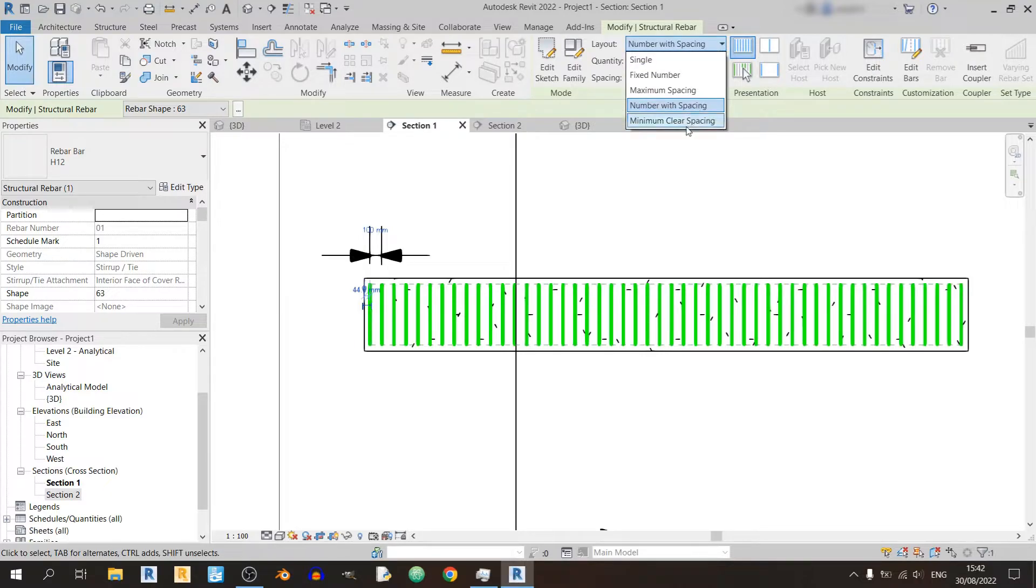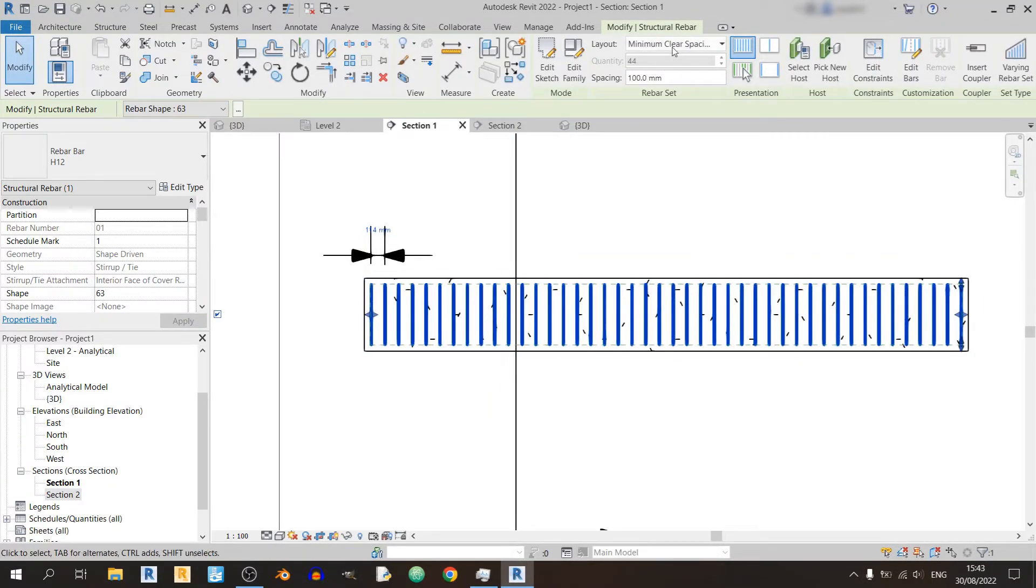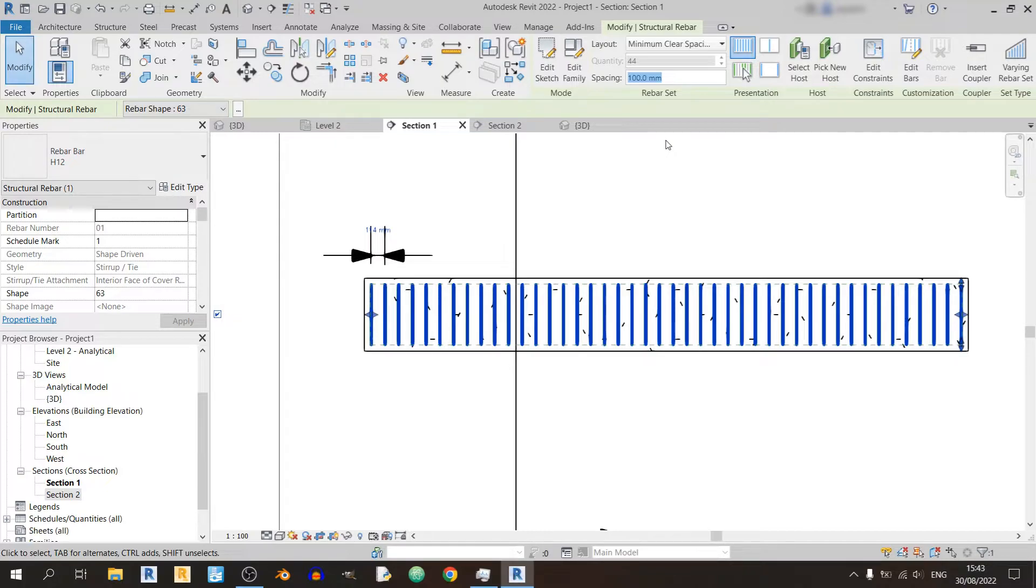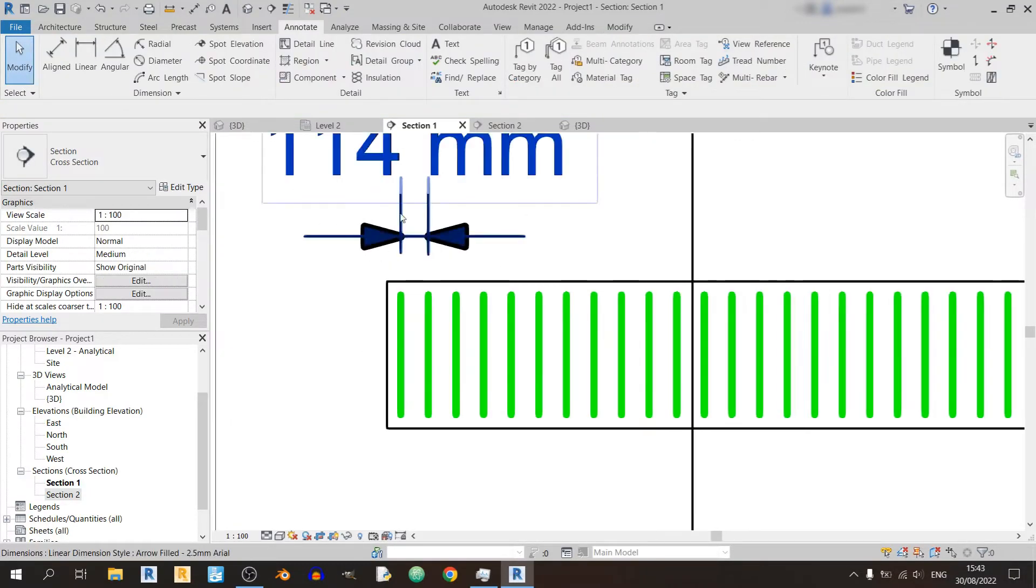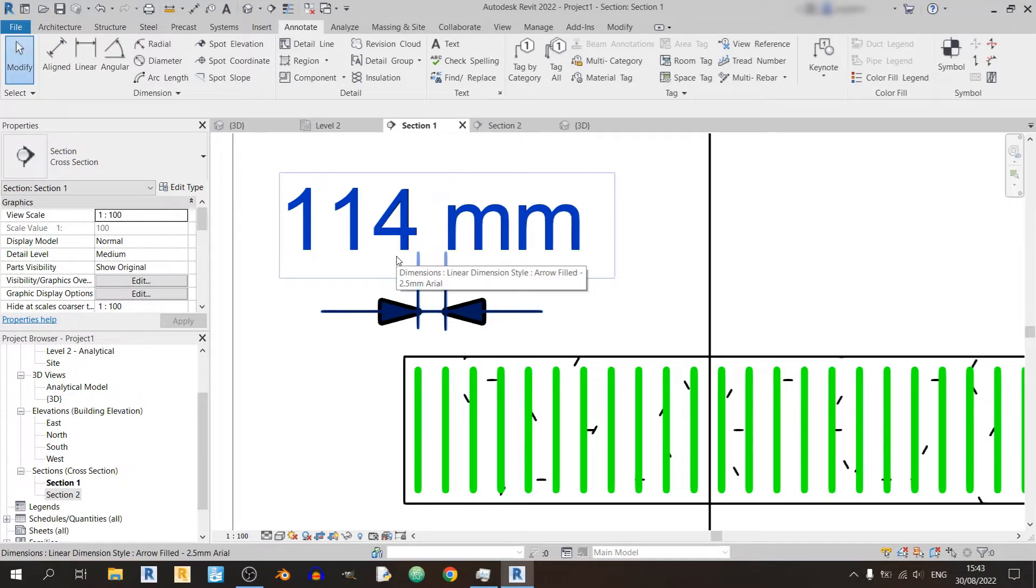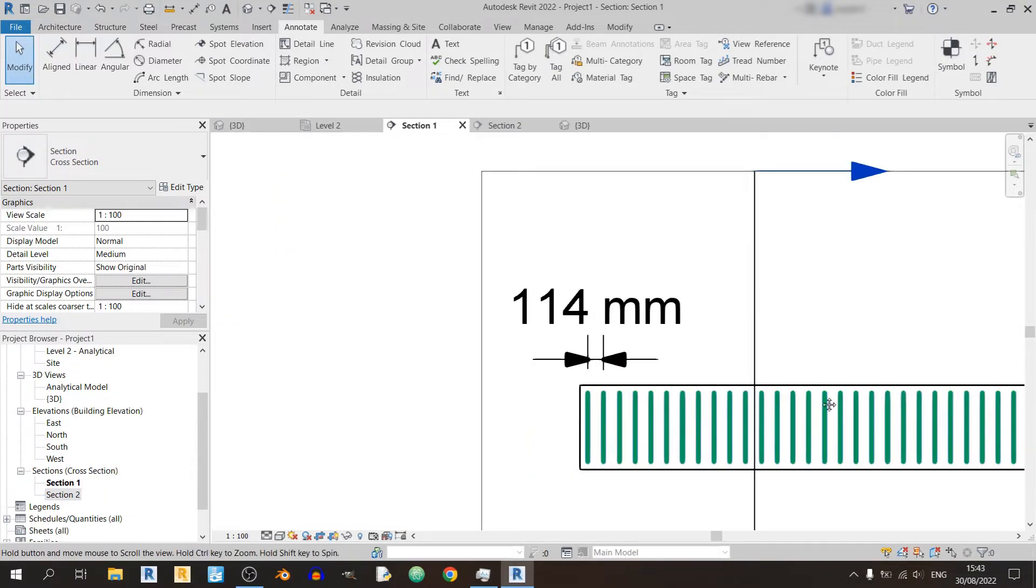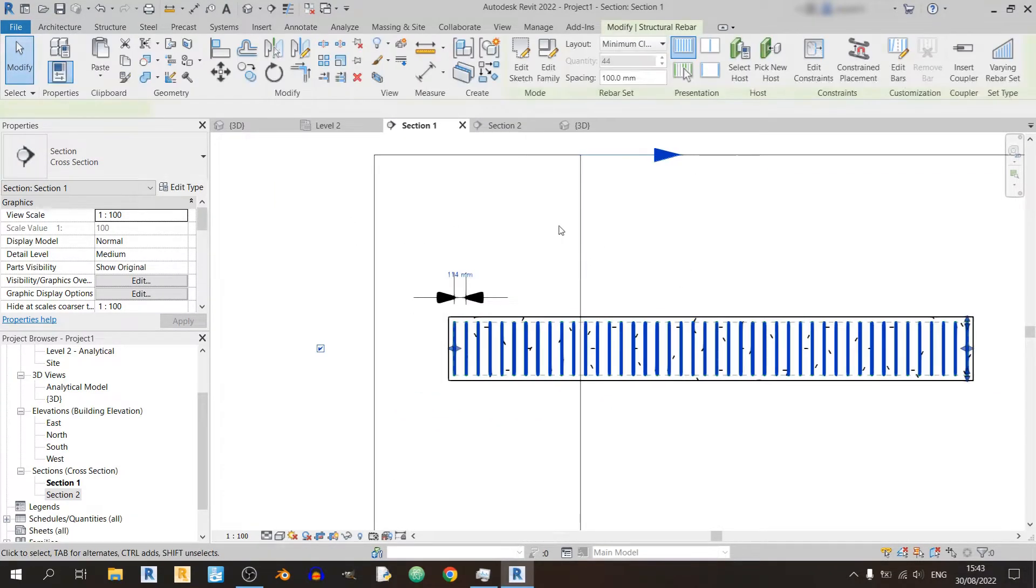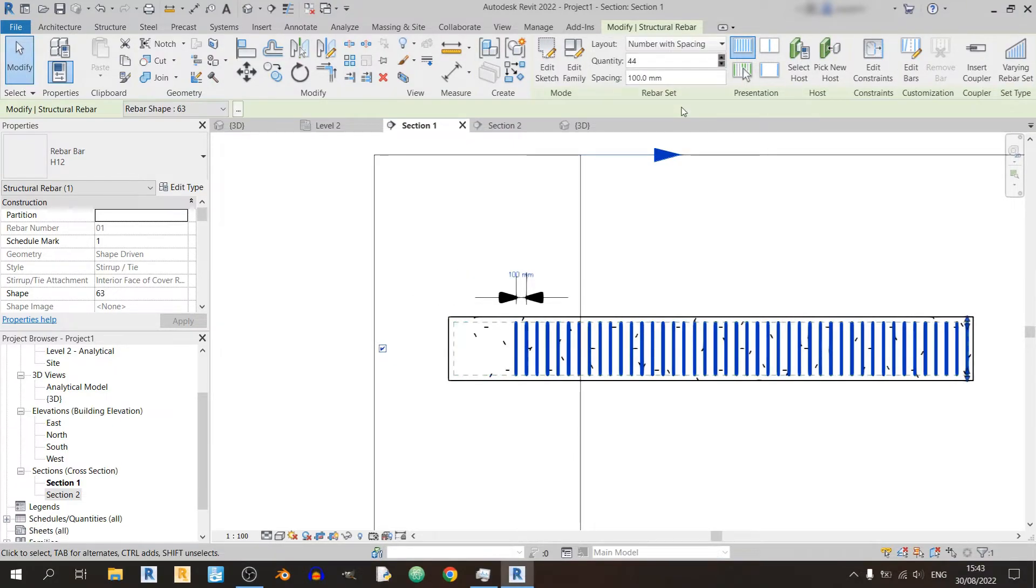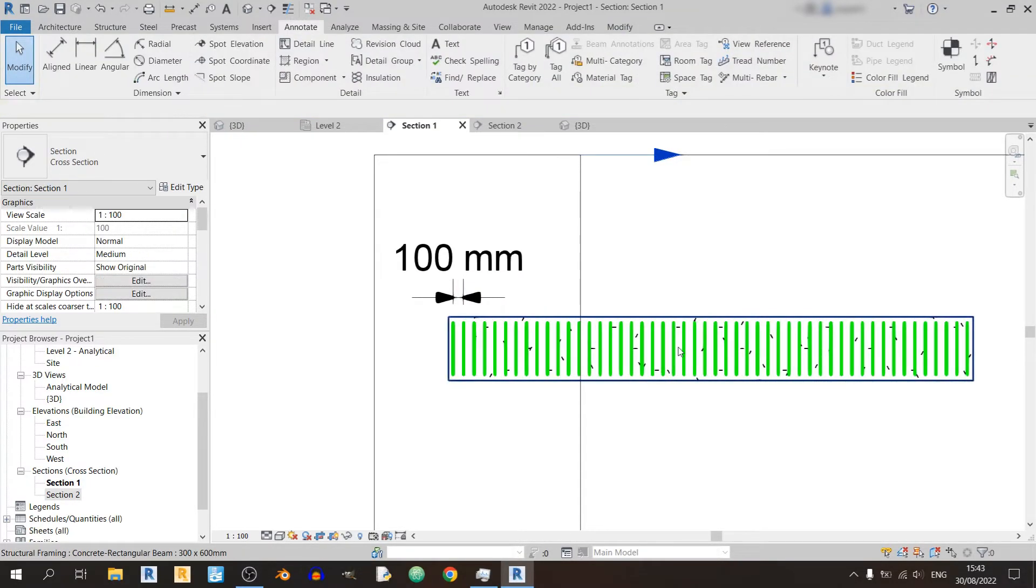And the final setting here is minimum clear spacing. If you're using minimum clear spacing, the spacing value that you've keyed in will be the benchmark minimum spacing for your stirrups. So I keyed in 100 millimeters but Revit spaced it out to 114 millimeters. That's one thing to note about the minimum clear spacing. For this case, I'll just use a number with spacing option.